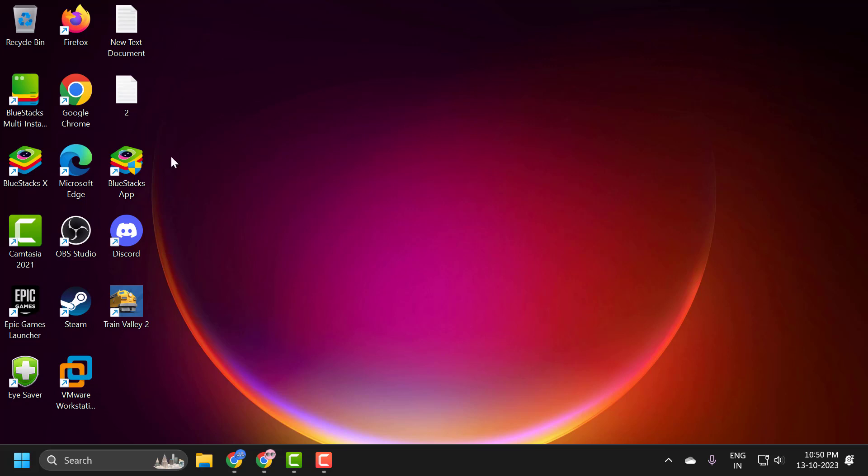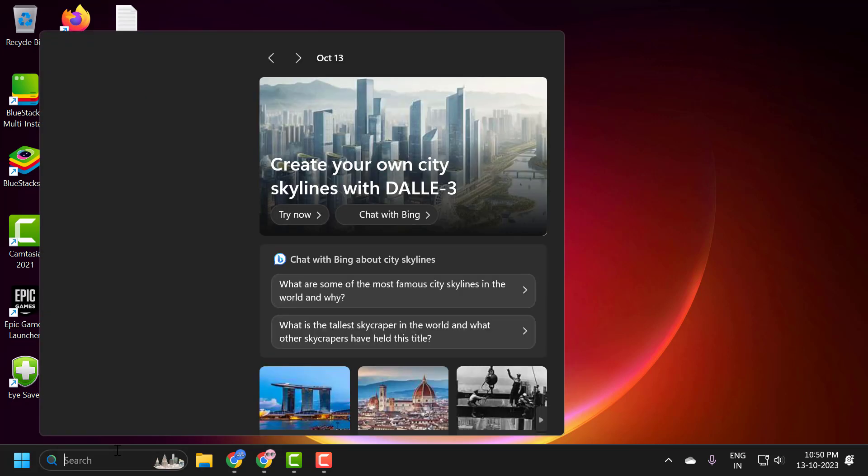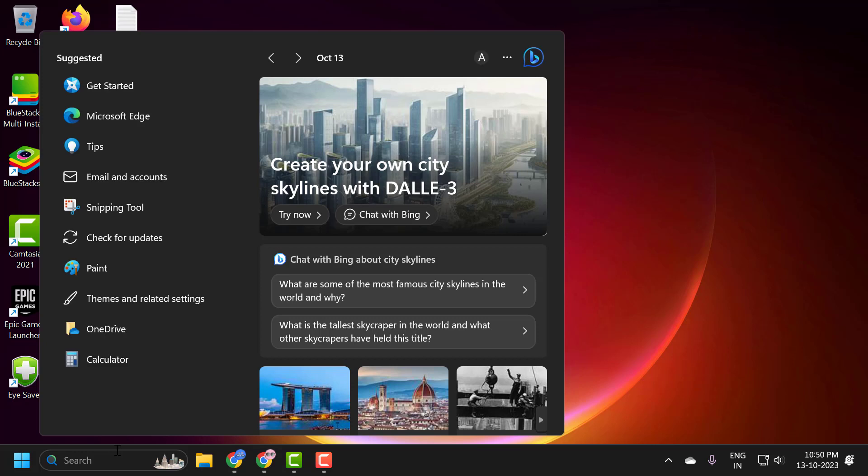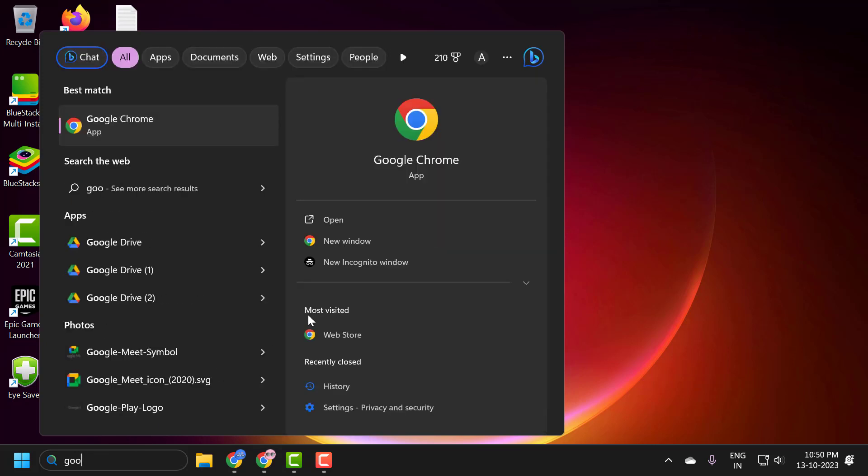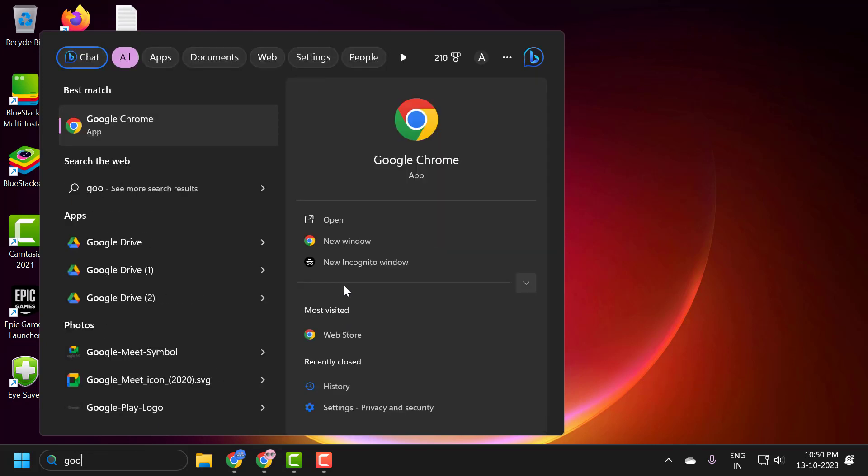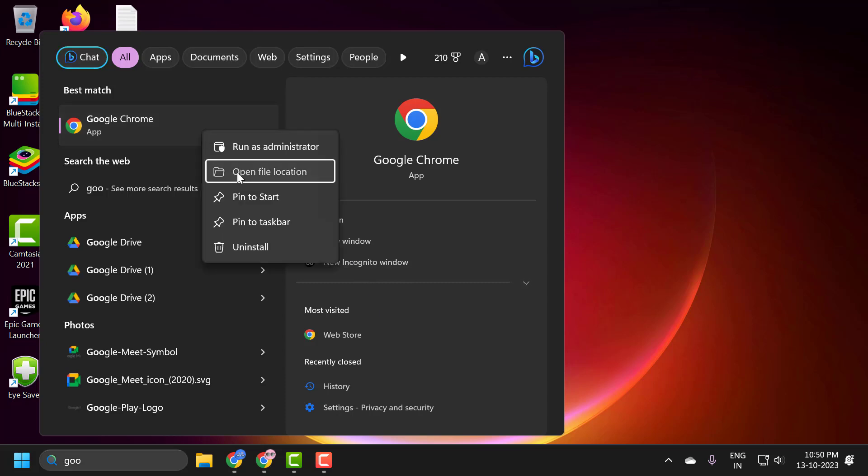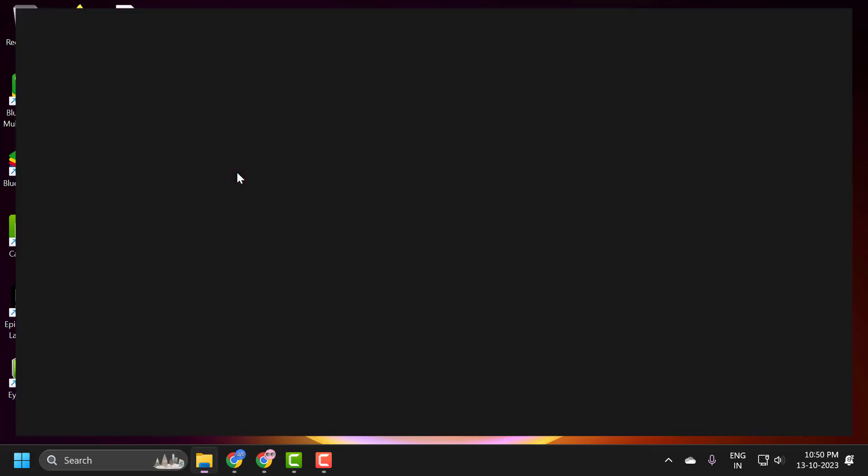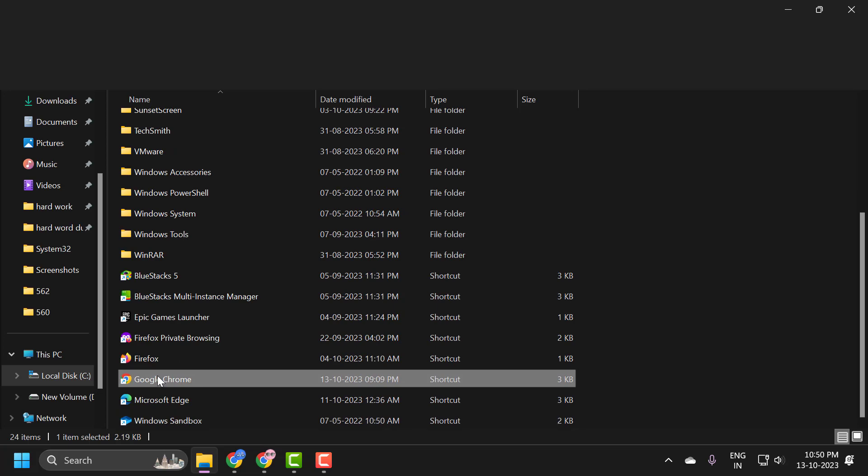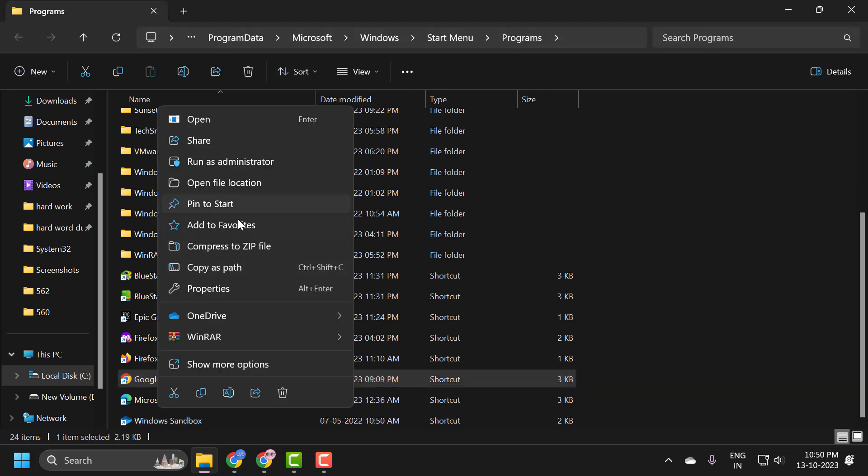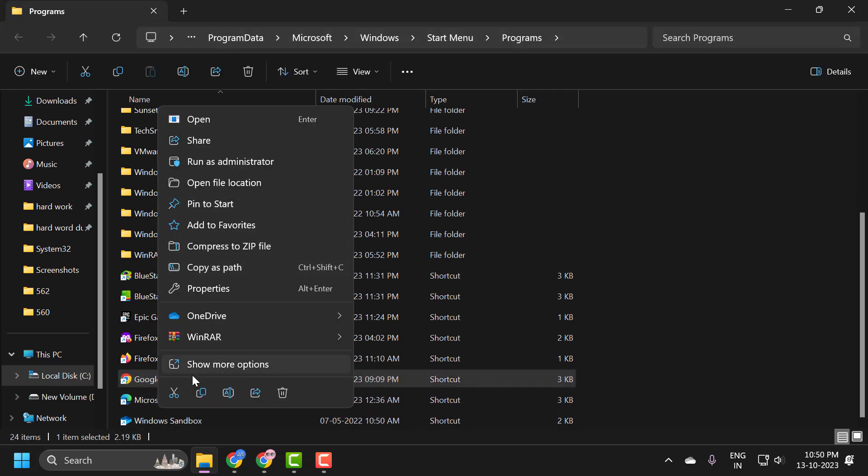You just need to go ahead and open up the file location for whatever application you're having a problem with. After doing that, right-click on the application and select Properties.